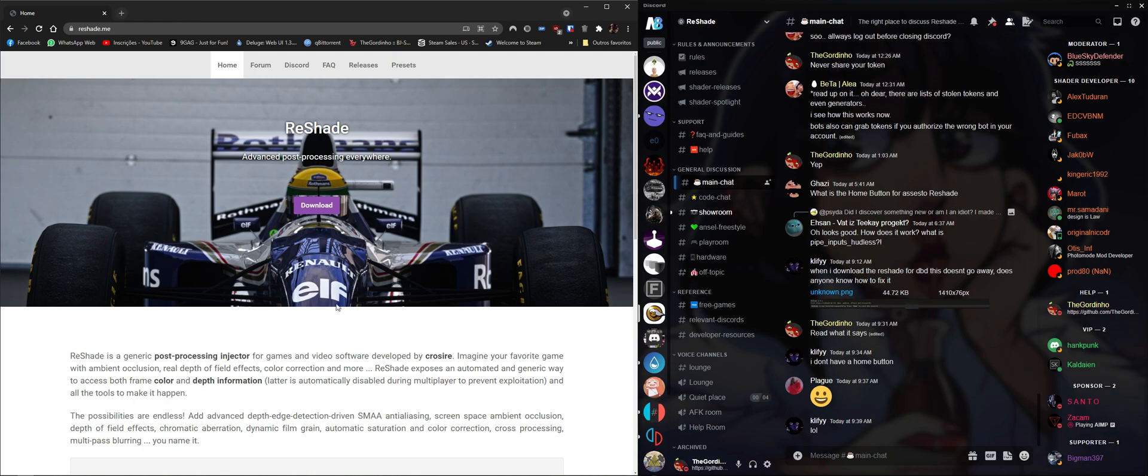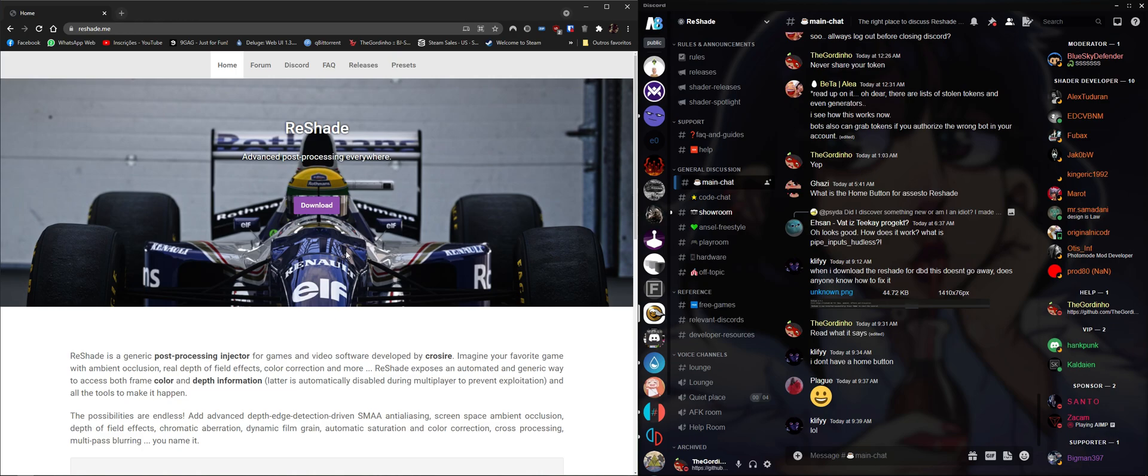This tutorial series that I'm planning on doing, I'm gonna try to cover all the basics of ReShade and how to get ReShade working, how to get your preset working.